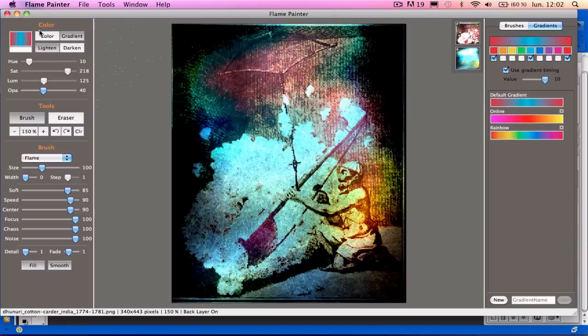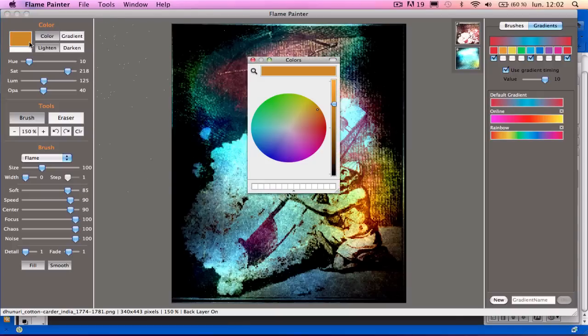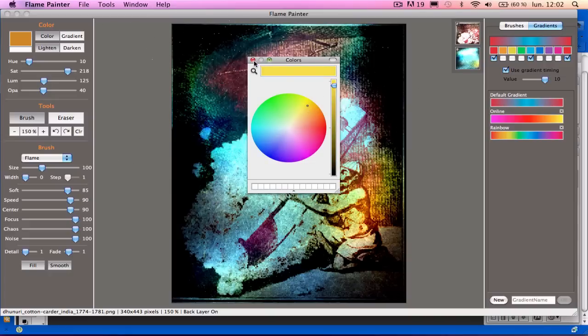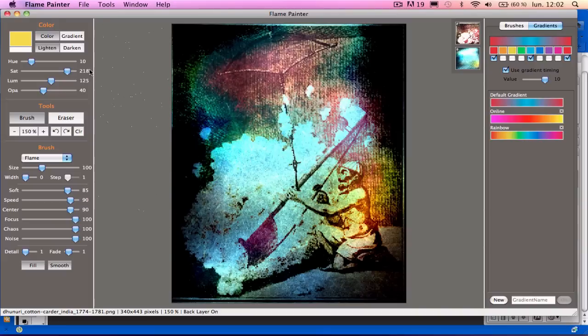I can also use some color instead of the gradient, so I click into the color square and brighten up the color and change it to yellow, let's say. And then put in some yellow.